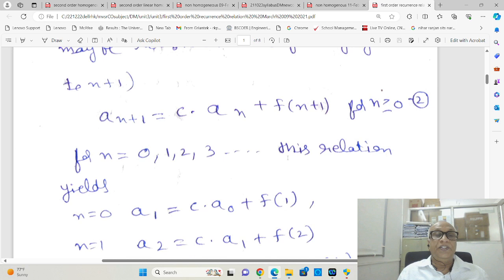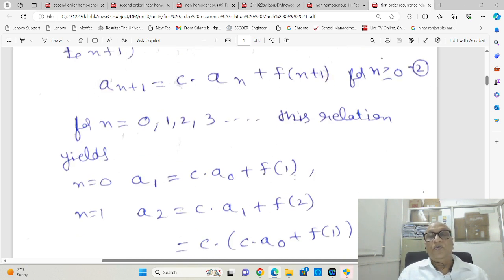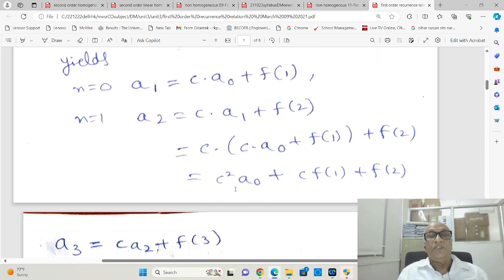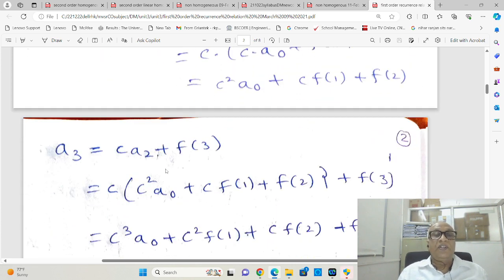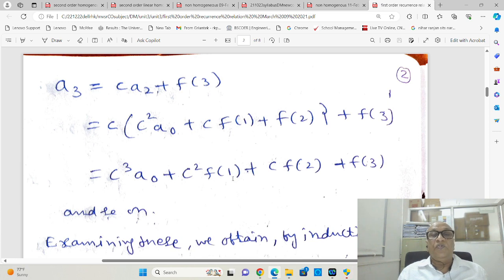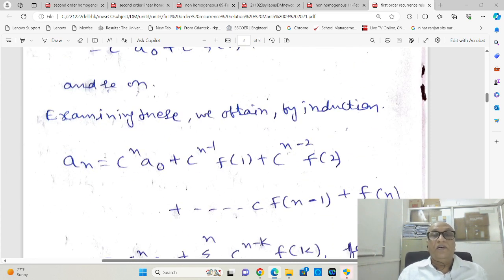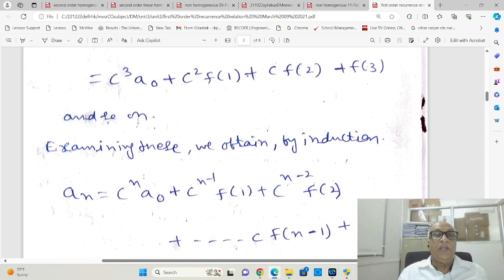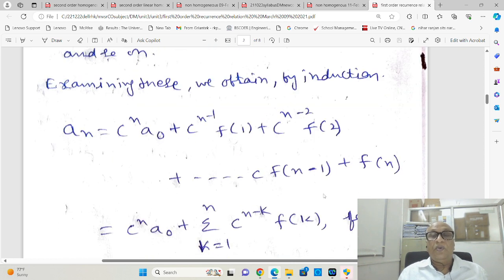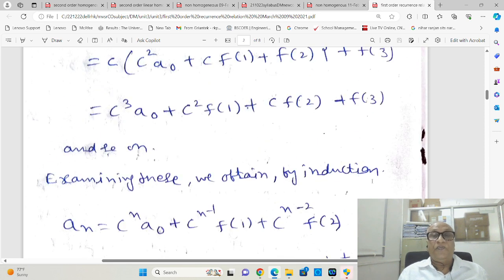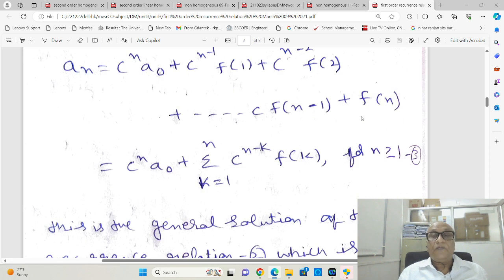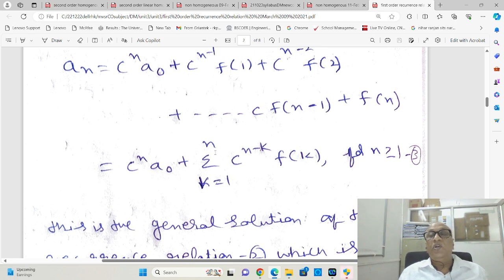Now, for n = 0, 1, 2, 3, this relation yields: a₁ = c·a₀ + f(1); a₂ = c²·a₀ + c·f(1) + f(2); a₃ = c³·a₀ + c²·f(1) + c·f(2) + f(3). Looking at this sequence, by induction we can write the general term as aₙ = cⁿ·a₀ + cⁿ⁻¹·f(1) + cⁿ⁻²·f(2) + … + c·f(n−1) + f(n). This can be rewritten as aₙ = cⁿ·a₀ + Σ cⁿ⁻ᵏ·f(k), for k = 1 to n, for n ≥ 1.